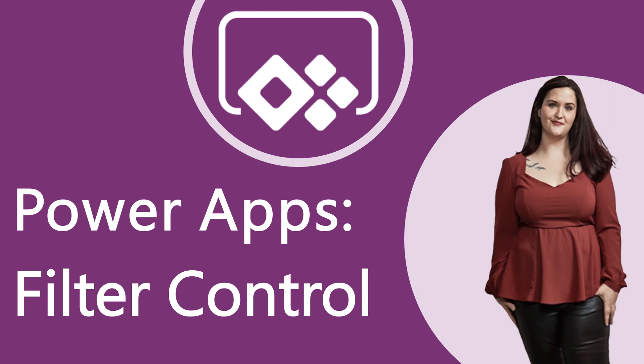Hey everyone, April Dunham here. In this video, I'll show how you can create a filter control and use that to refine the results in a gallery in PowerApps. But first, here's the intro.